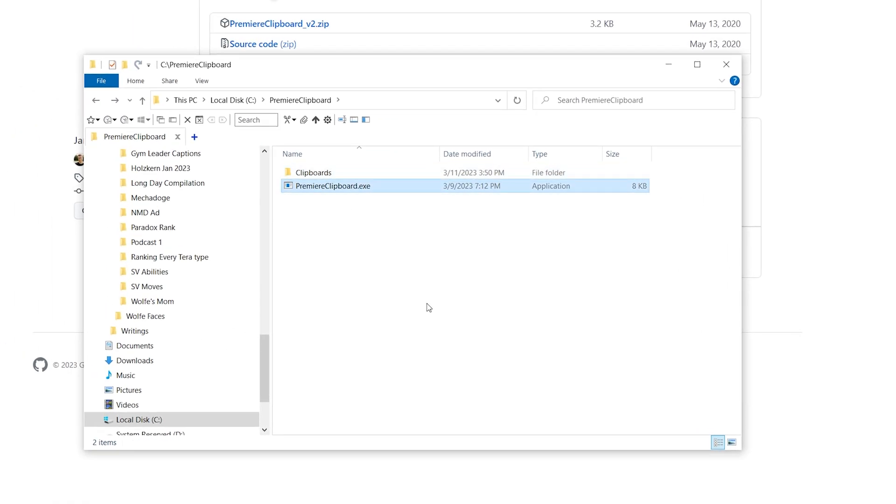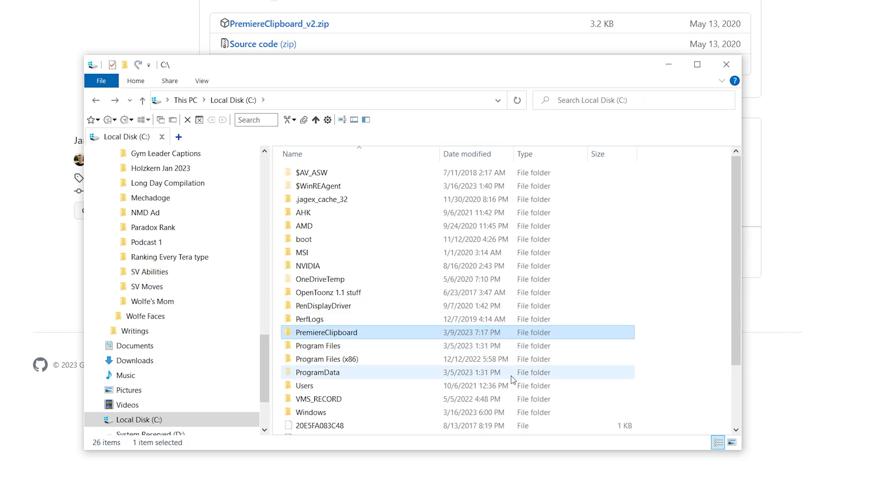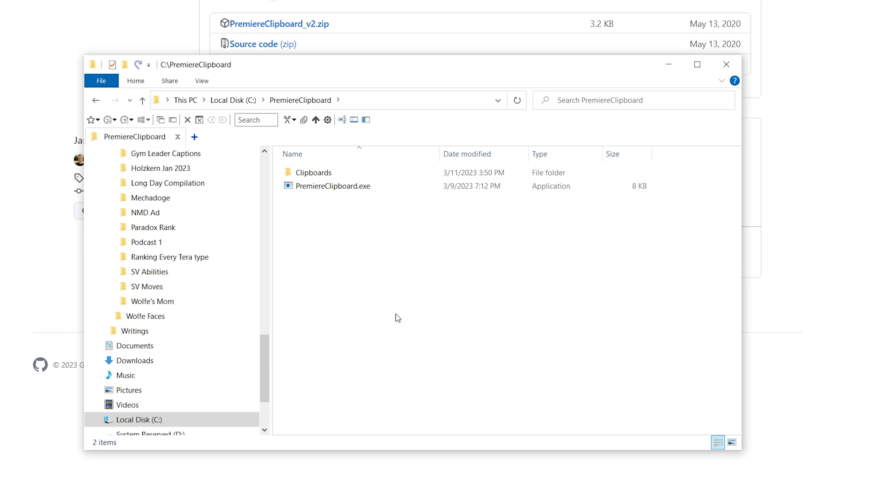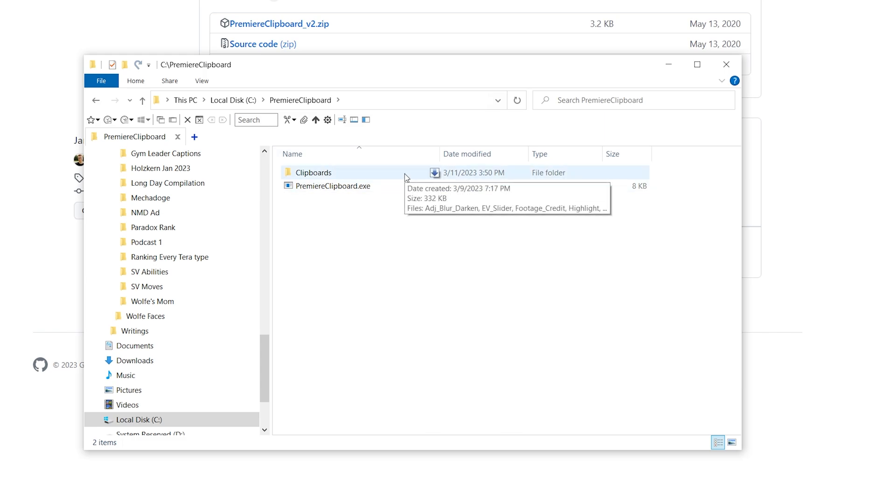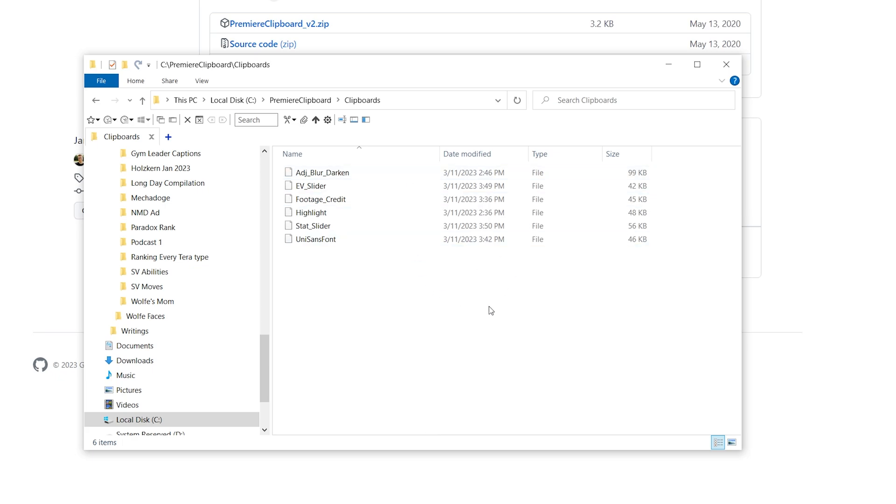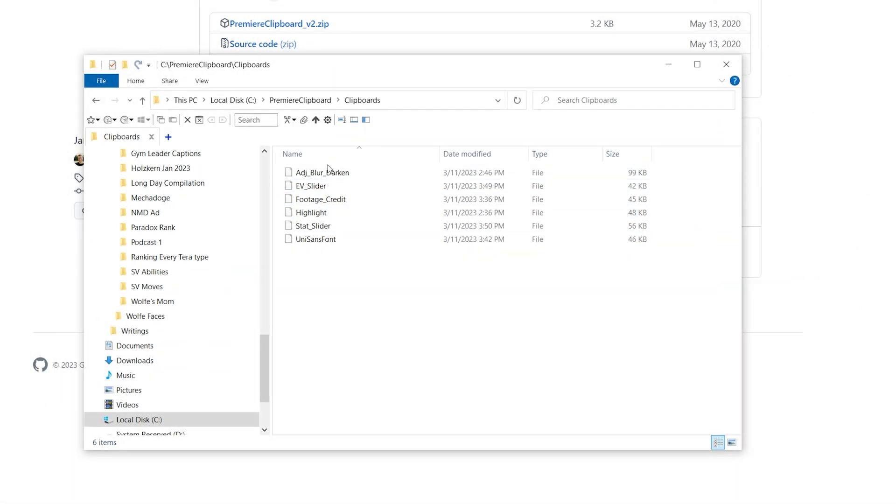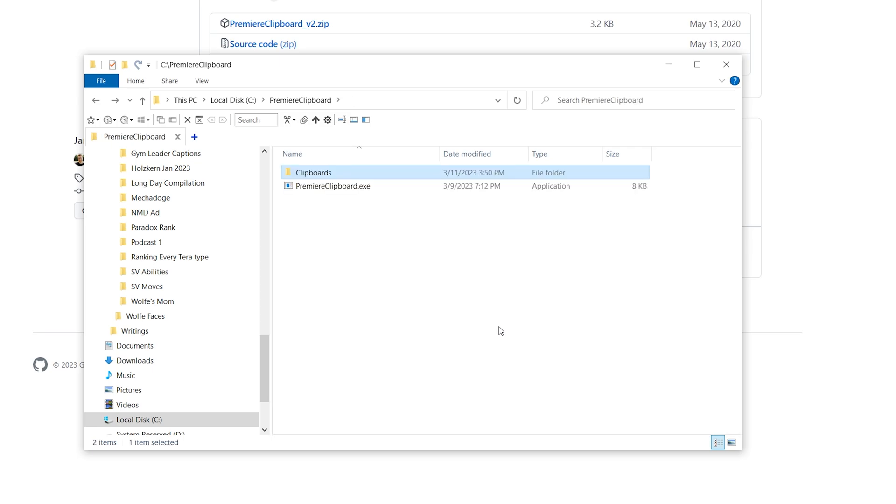this dot exe somewhere. What I recommend is going into your C folder or wherever on your desktop somewhere and making a folder called Premiere clipboard or really whatever you want. And then put Premiere clipboard dot exe in it and also make a separate folder called clipboards or copies or whatever clips. You can see I have some right here already done, but we're going to do another one.